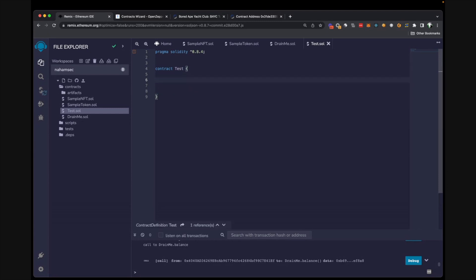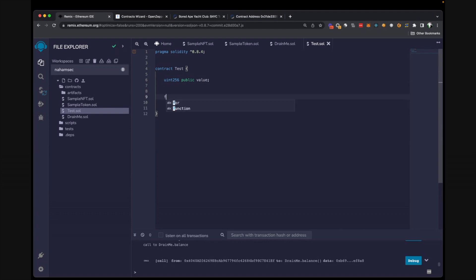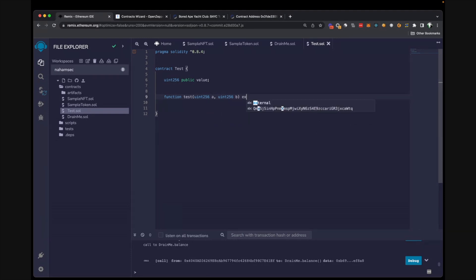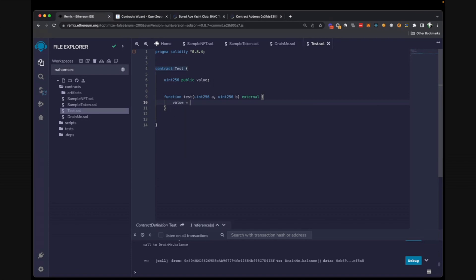So let's add some functionality to it. First I'm going to create a variable. In Solidity, all variables are stored in 256 bits. I'm going to name it as a public variable called 'value'. And then I'm going to create a function named 'test' that has two parameters — let's call them A and B. We want this function to be public so everyone can call it, and we are going to store under 'value' the sum of A plus B.